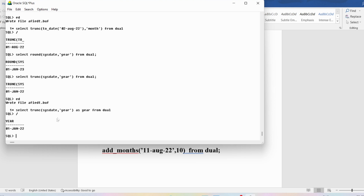I hope you have understood the aliasing concept along with ROUND and TRUNC. If you still have any doubts related to the concepts discussed in this video, feel free to ask in the comment section. I will try to clear your doubts as early as possible. Thank you for watching the complete video. Have a nice day.